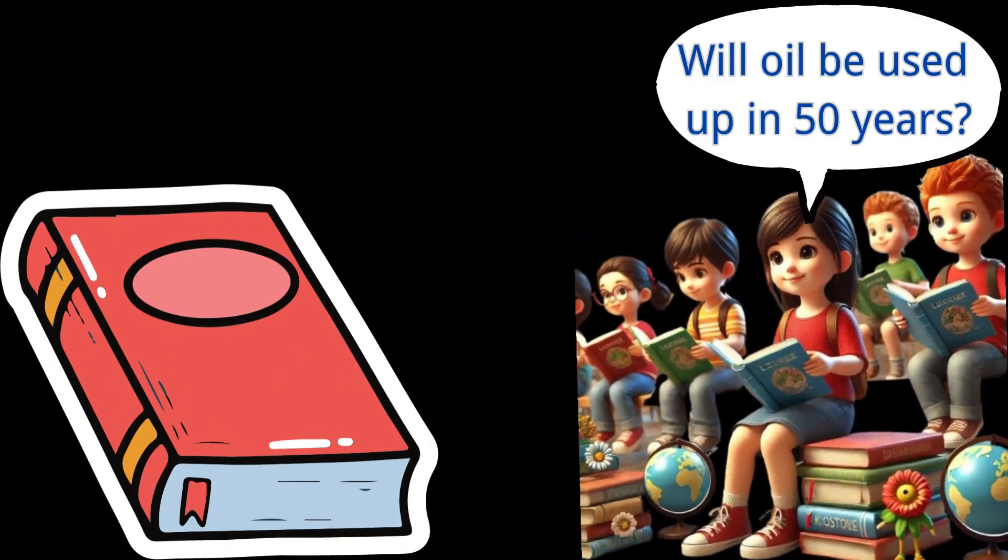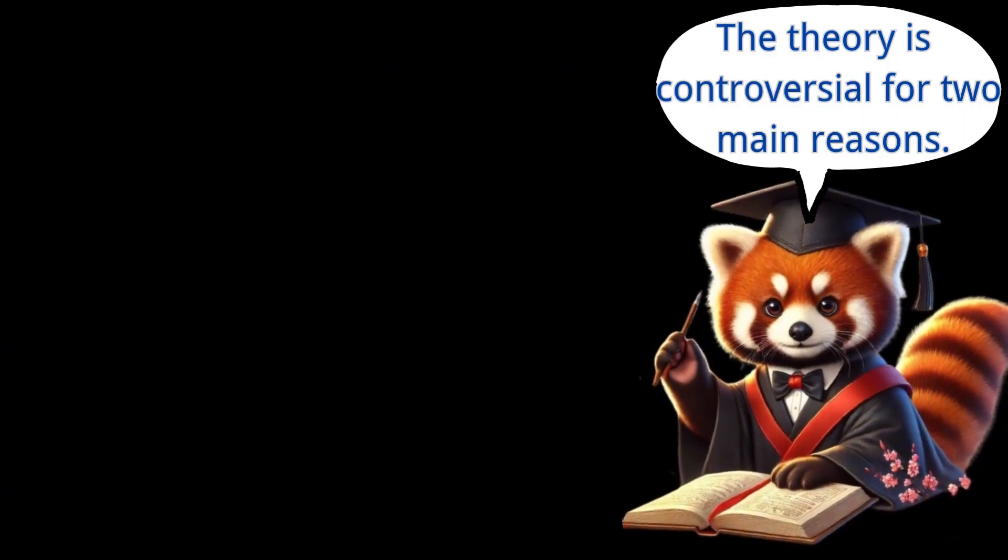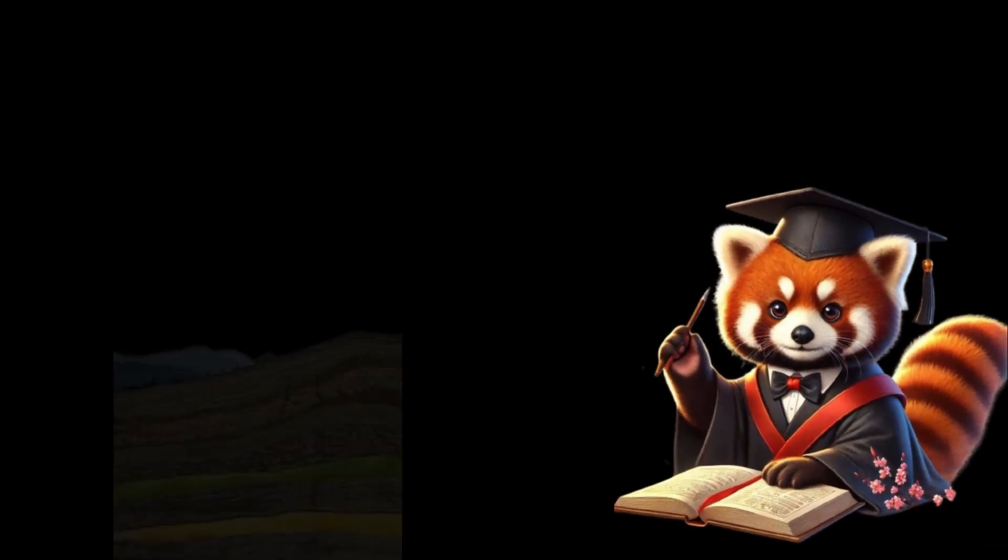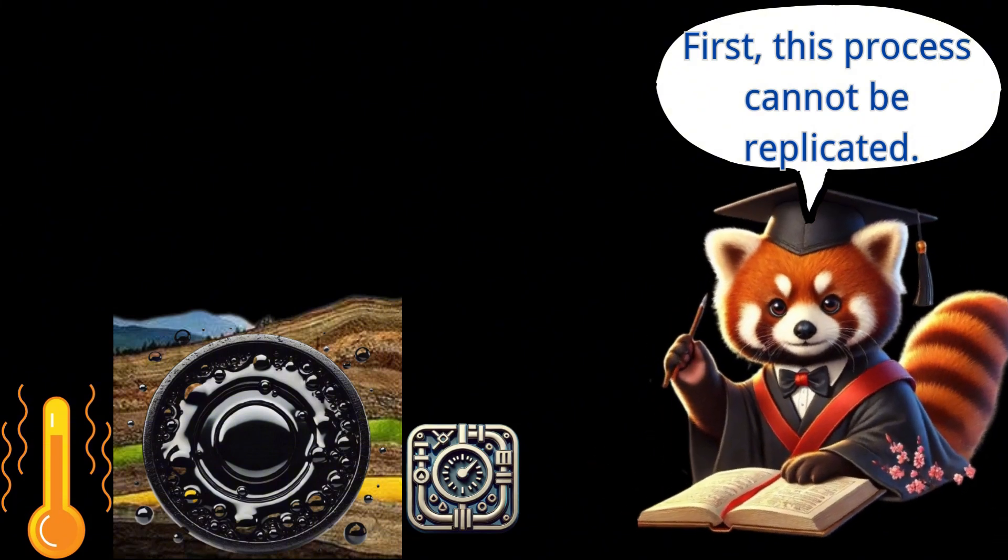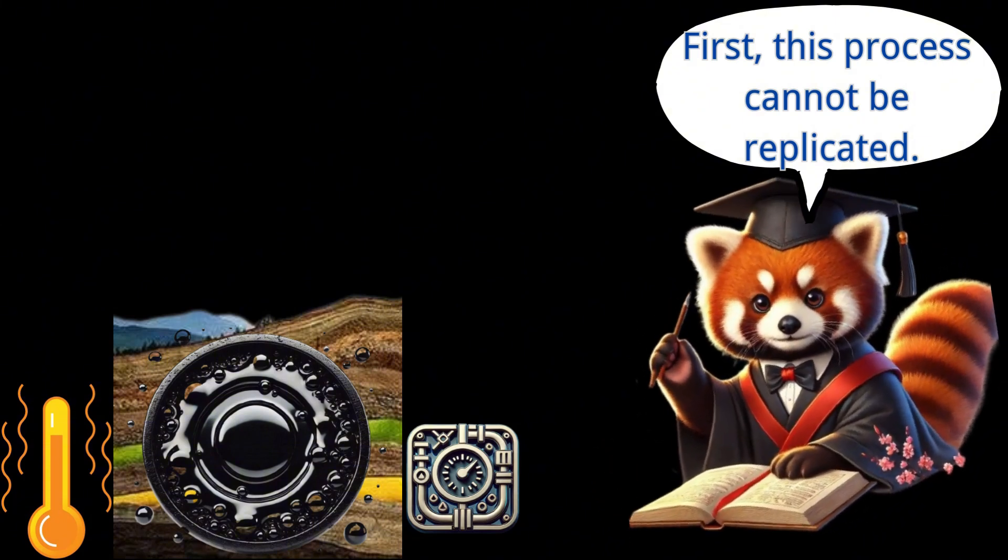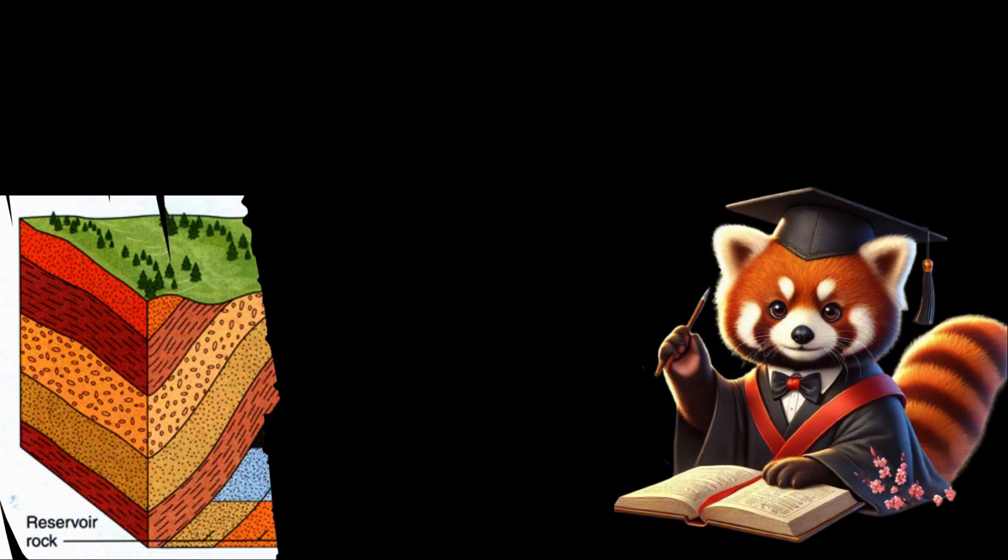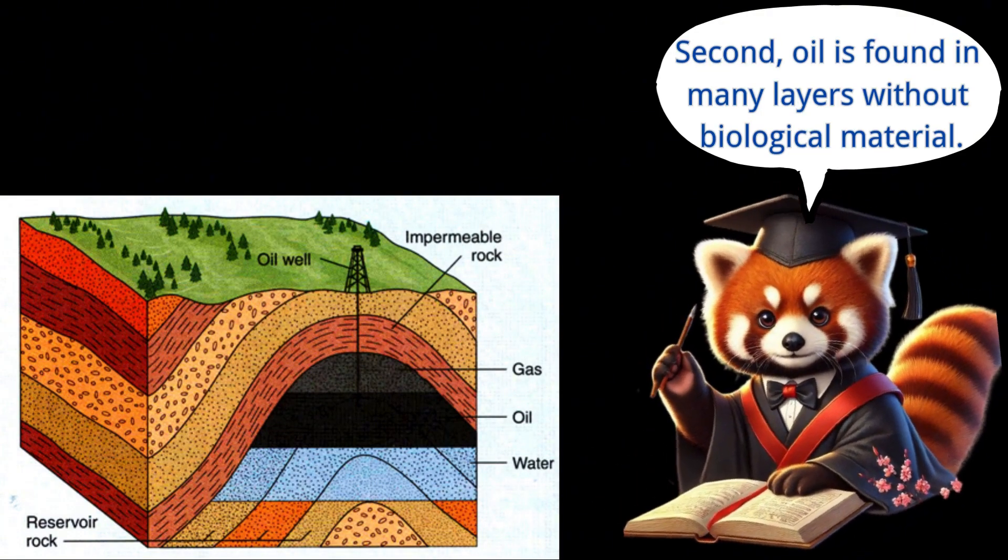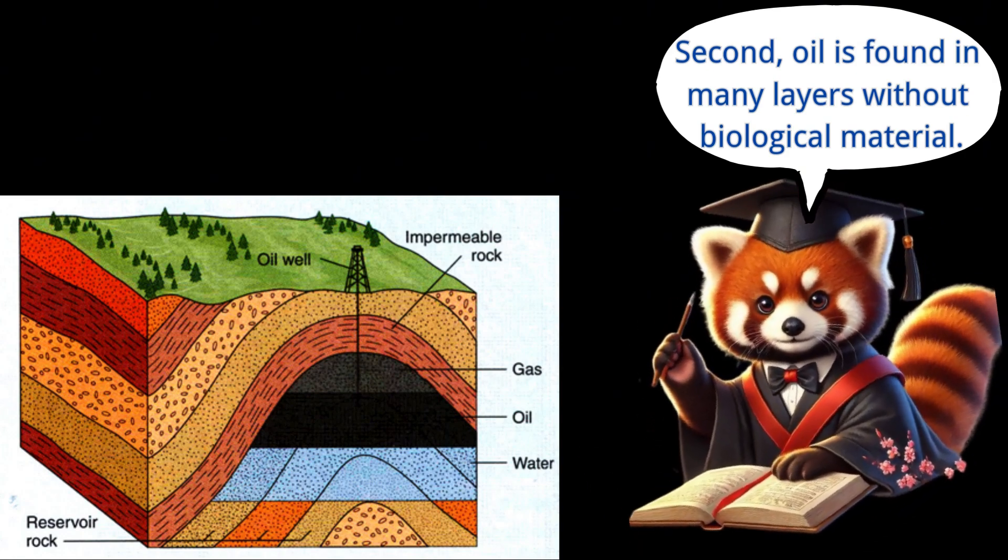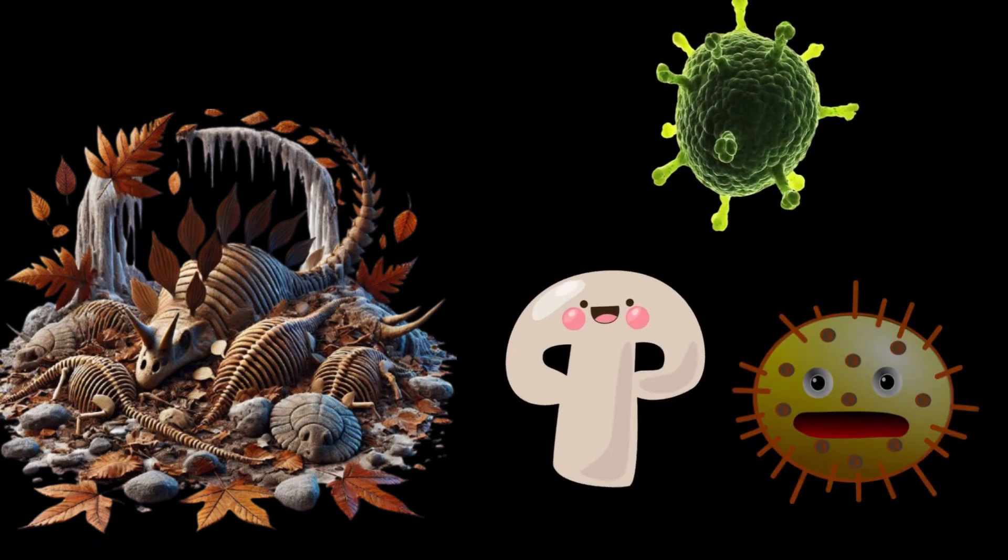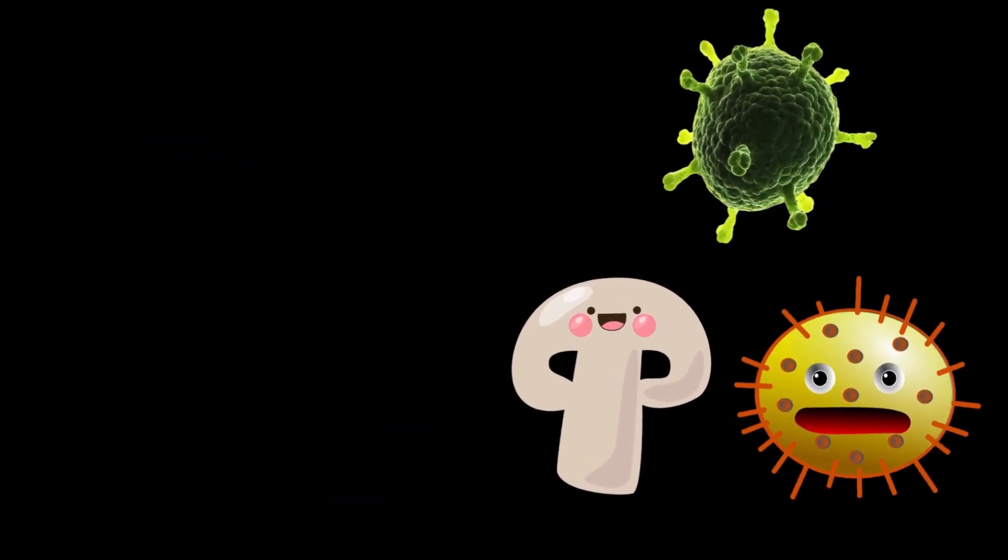The idea that oil will run out in 50 years. The controversy surrounding the biogenic oil theory stems from two main points. First, there is no scientific evidence to support it, as the process of transforming plant and animal remains into oil cannot be replicated. Secondly, oil can be found in many geological layers that do not contain any biological material. In fact, most biological remains are recycled by microorganisms, fungi, and bacteria, with very few being buried.